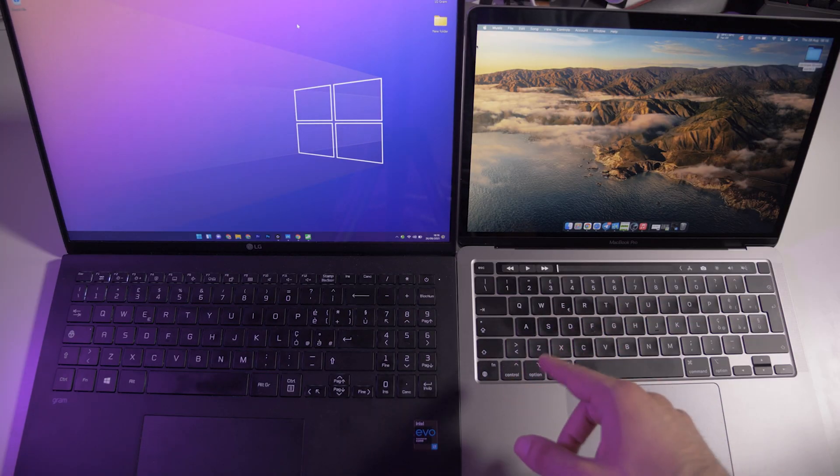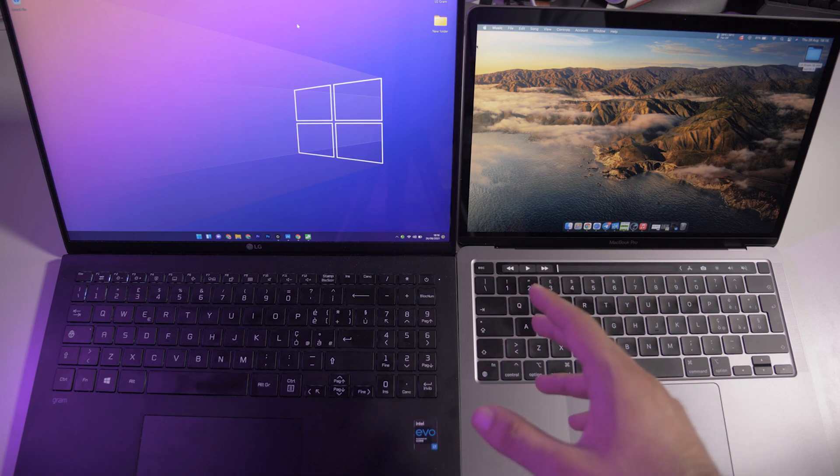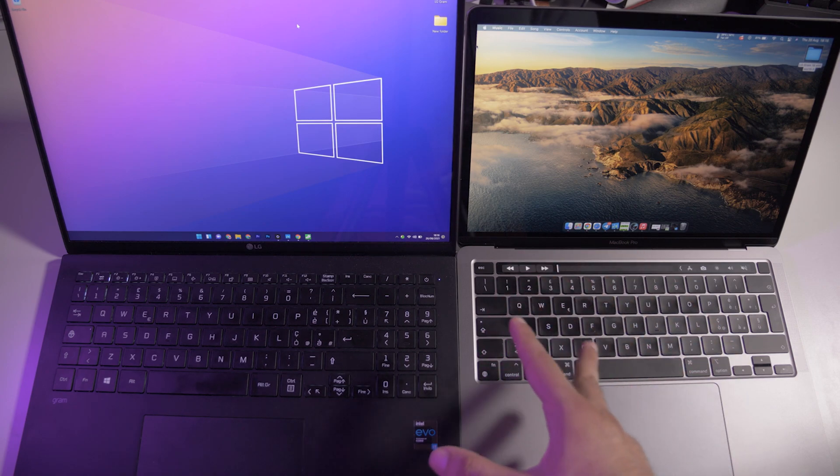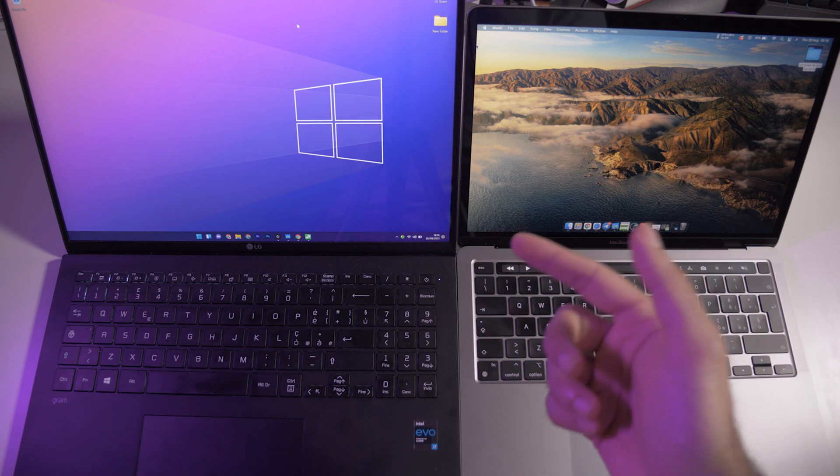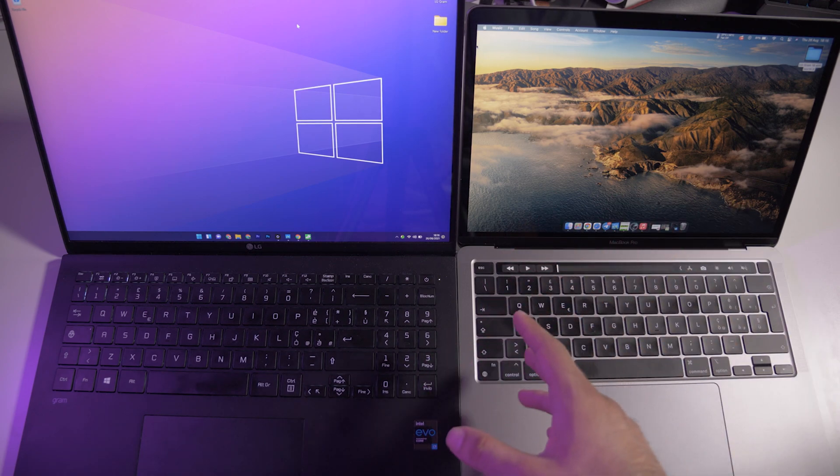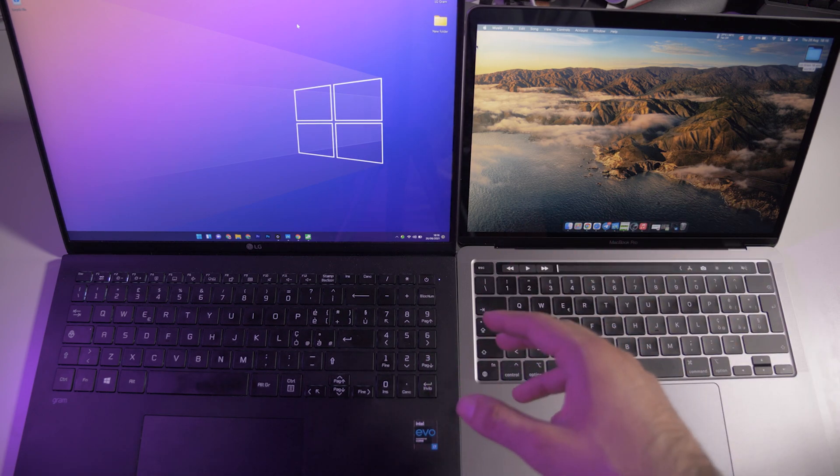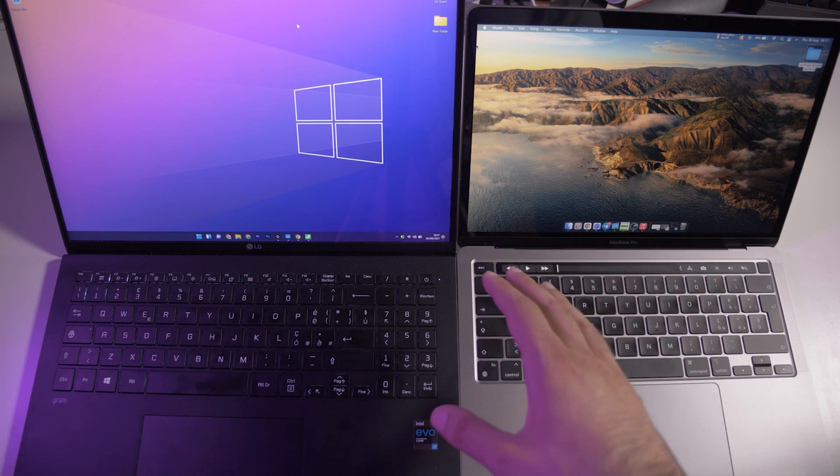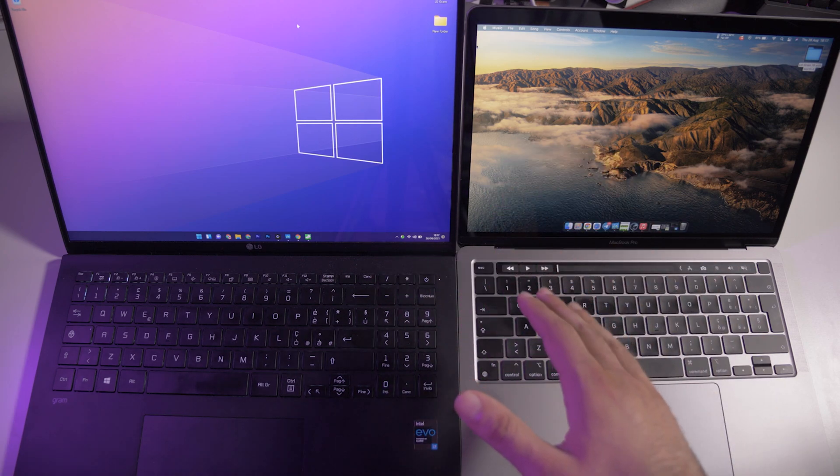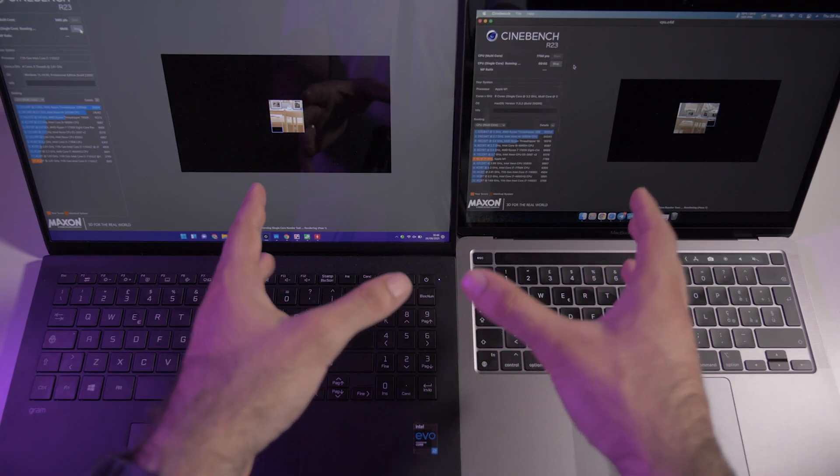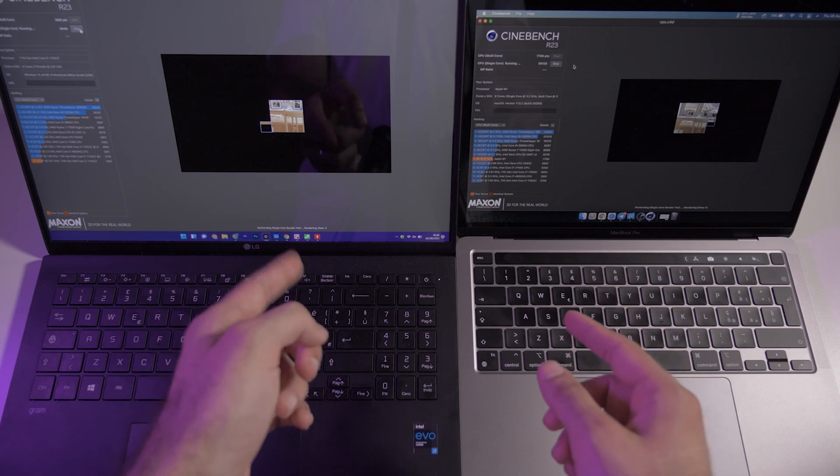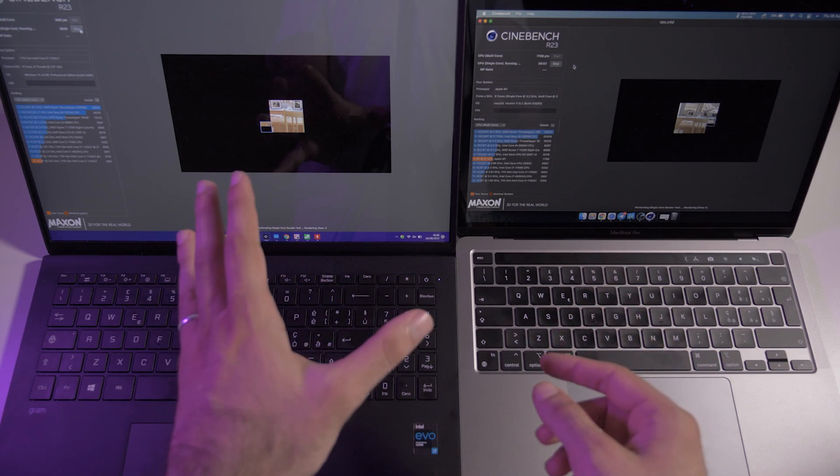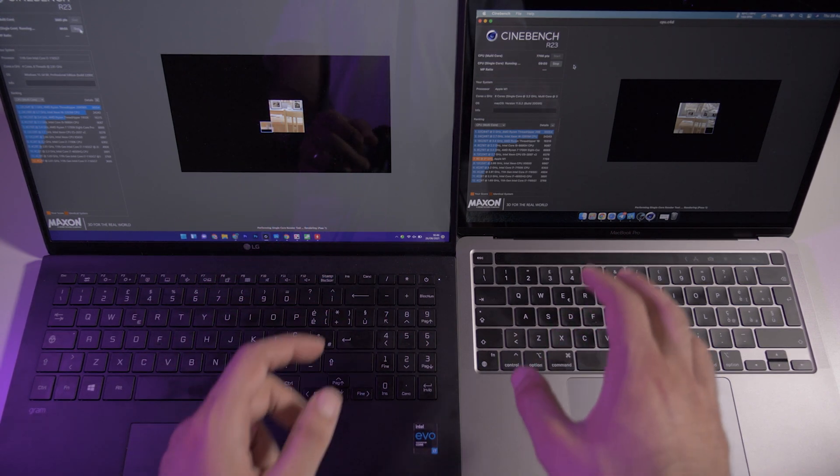For the displays, these are both very good because they're calibrated for photo and video editing. If you're going to work on creating stuff on both of these laptops, you're going to be good.